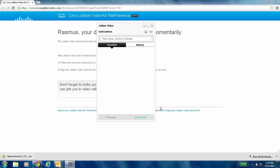Once you're signed in, this is the user interface you will have. The more people you have as contacts in your directory, the more people will actually show up. I just installed the software so I have no contacts whatsoever.